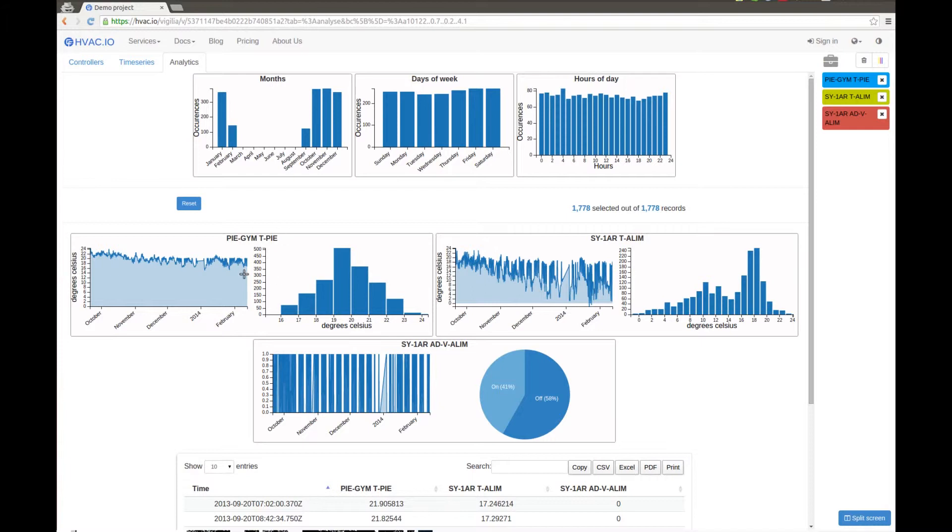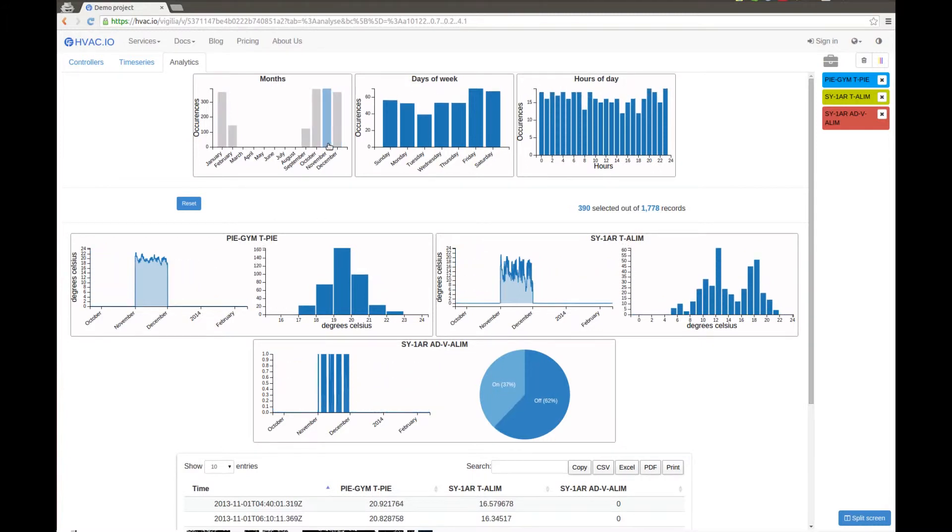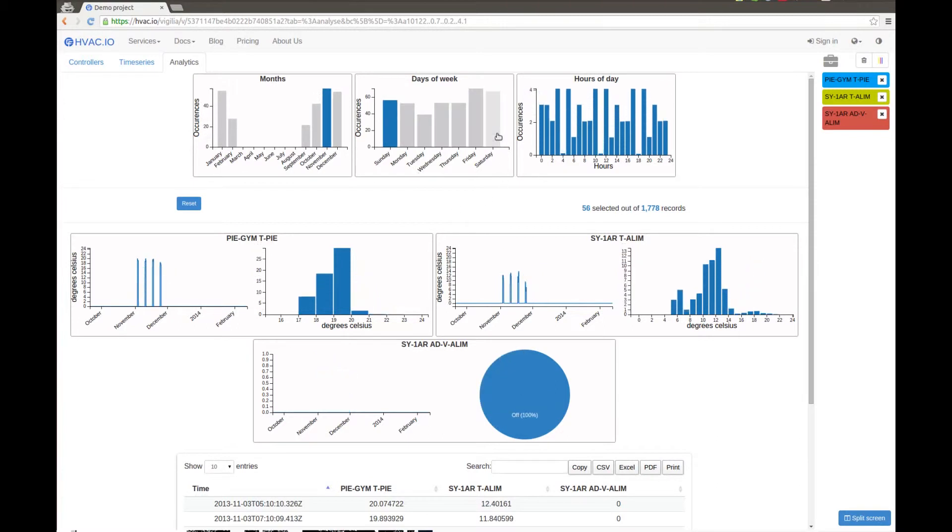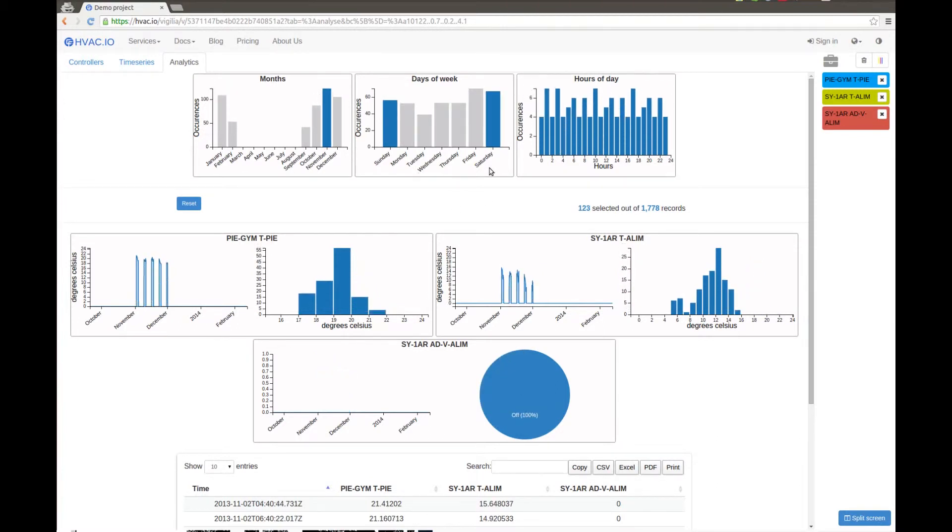So here we have around six months of data, but say I'm only interested in what happened in November. I can select November. In addition, I'm only interested in what happened on the weekends, so I can select Sunday and Saturday. And now the only remaining data is the one that occurred in November on the weekends.